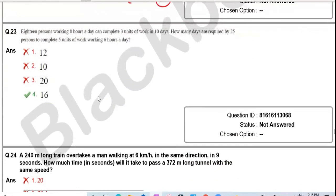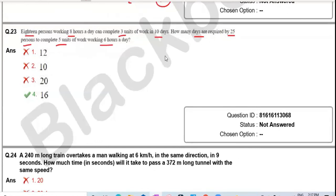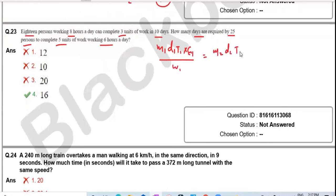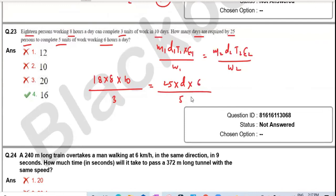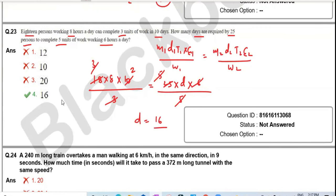Question twenty-three: 18 persons working 8 hours/day complete 3 units in 10 days. How many days for 25 persons working 6 hours/day to complete 5 units? Using M₁D₁H₁/W₁ = M₂D₂H₂/W₂: (18×10×8)/3 = (25×D×6)/5. Simplifying: 5 and 25 cancel, 6 and 3 cancel, 8 and remaining terms give D = 16 days, which is option two.